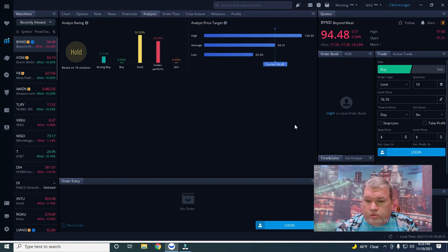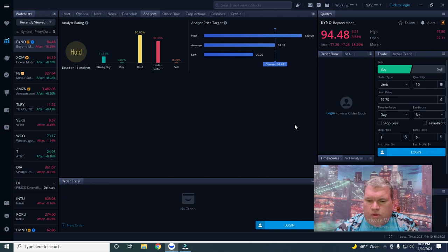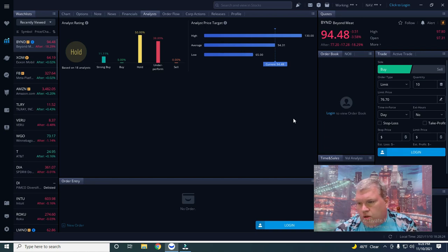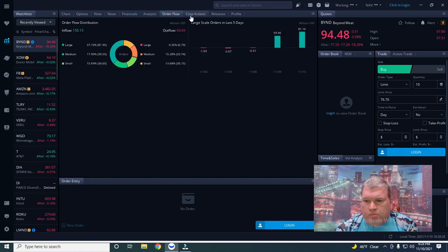The analysts have a hold on it and look at the low, 65. And I said in the 60s that I could see this going to really by the end of the year.